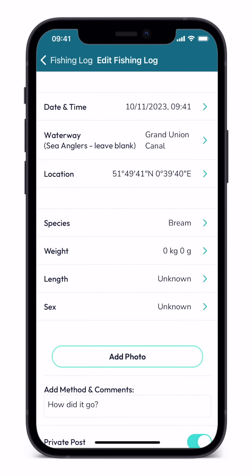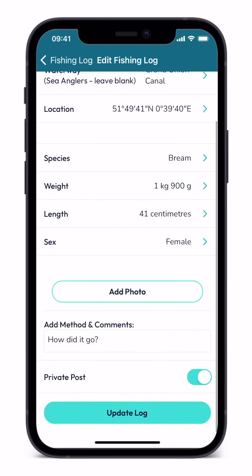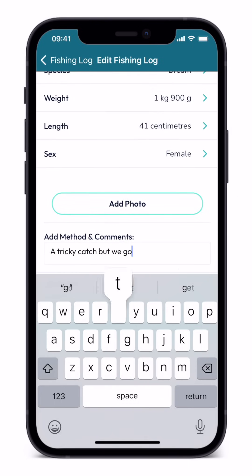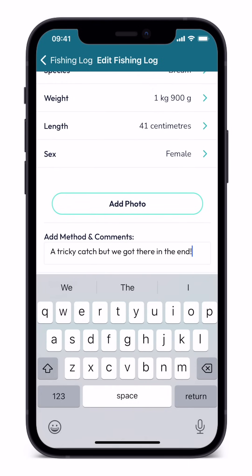You can then fill in whatever details you think relevant. There are fields for weight, length and sex of your catch, and you can upload a photograph directly from your phone. With Finscribe Premium you can add 5 photos, with Premium Plus 10 photos. The comments box is for everything else — information such as method, how good the fight was, or maybe who you were fishing with at the time.